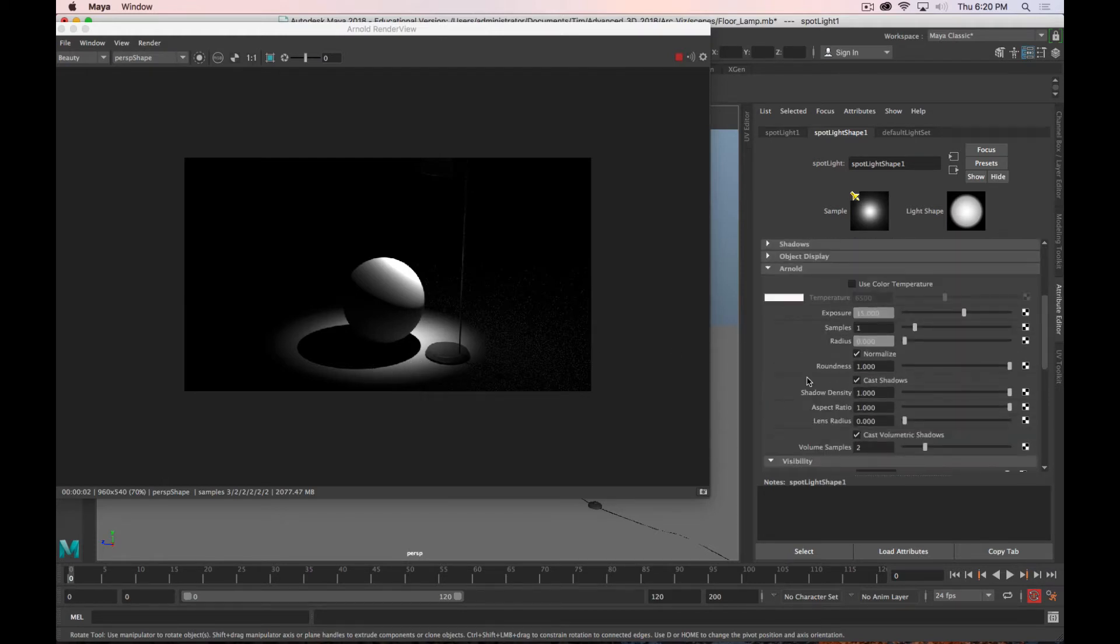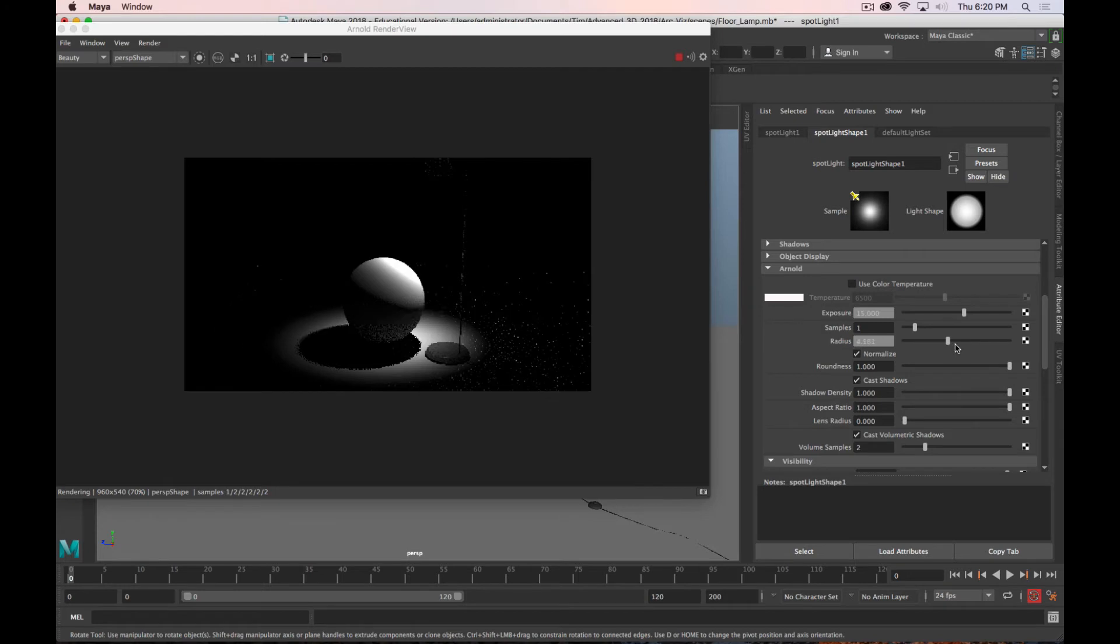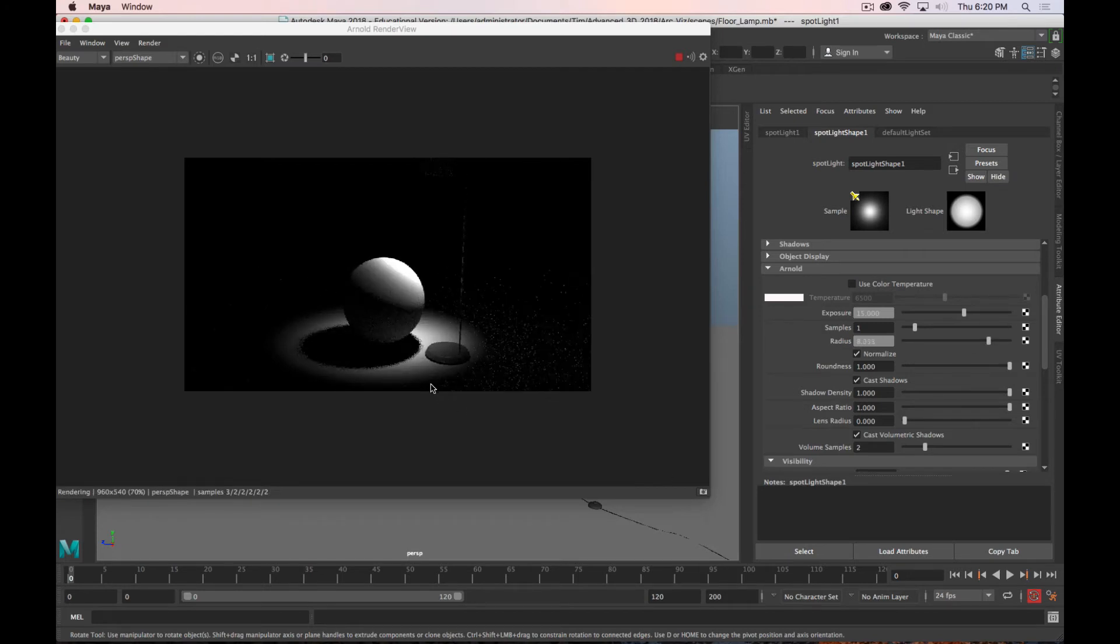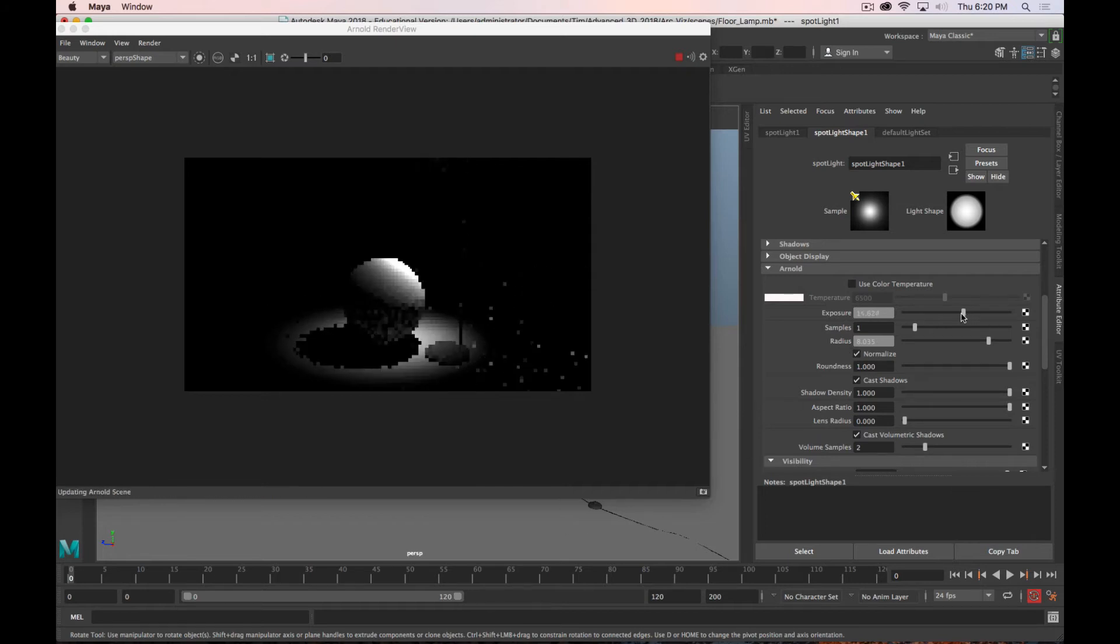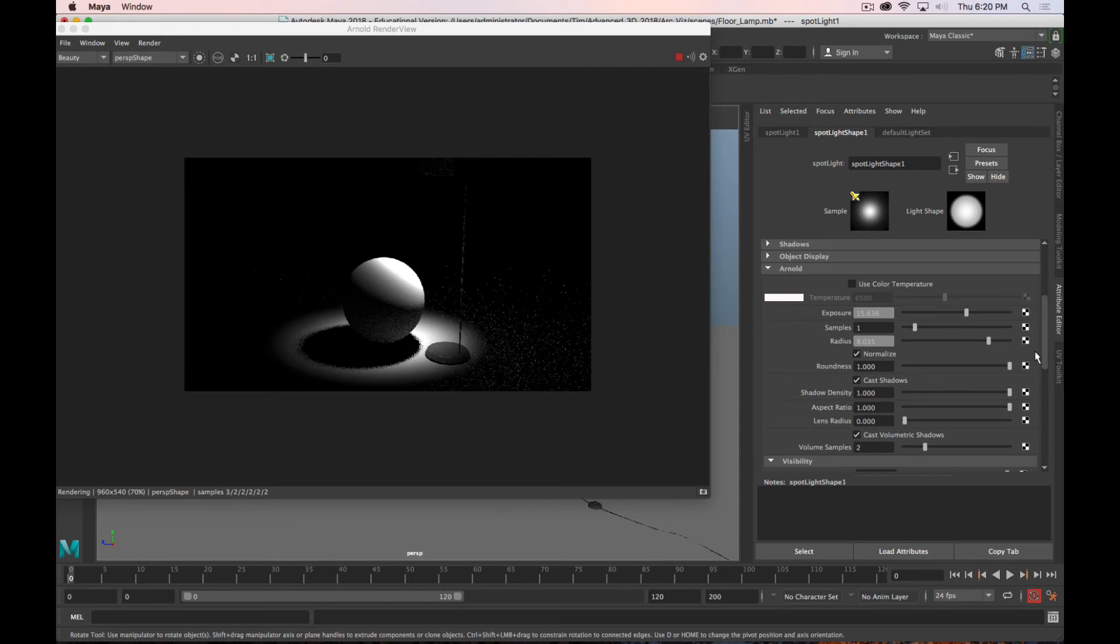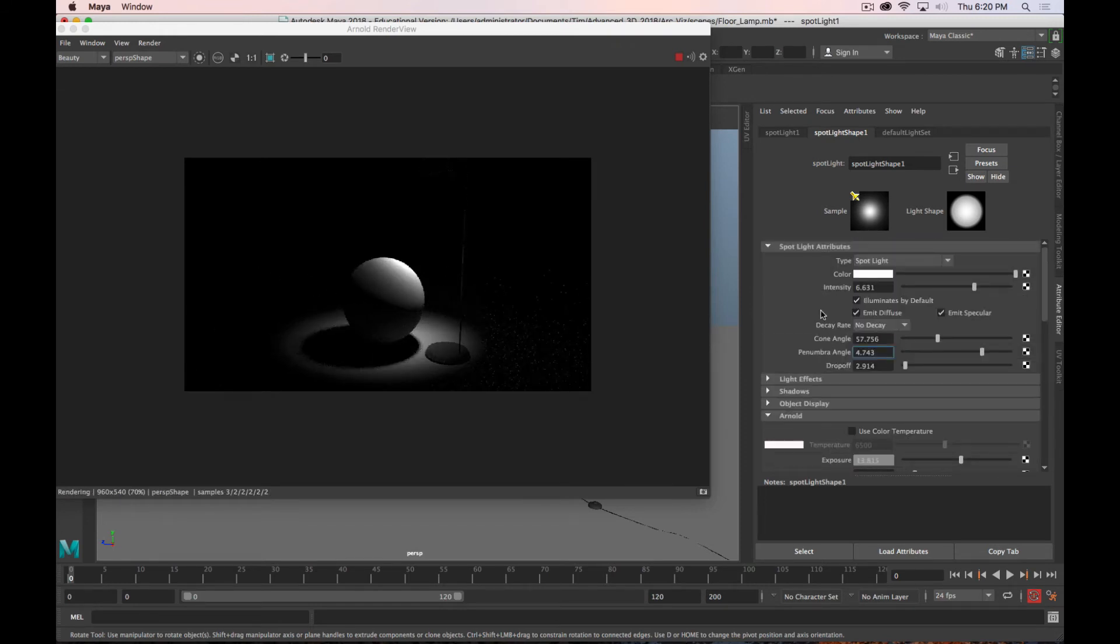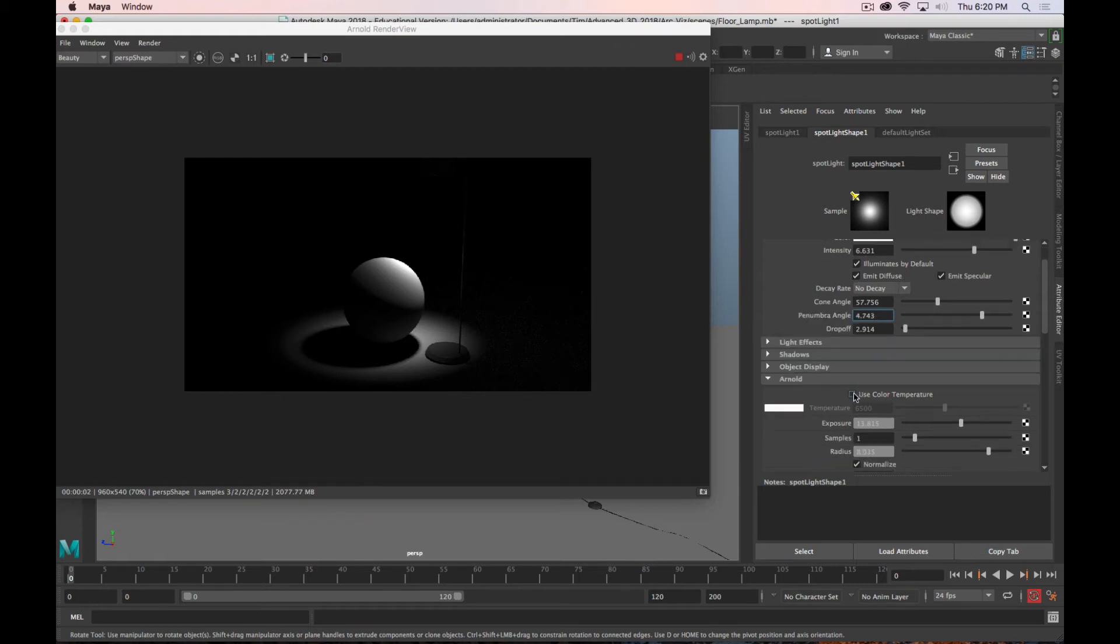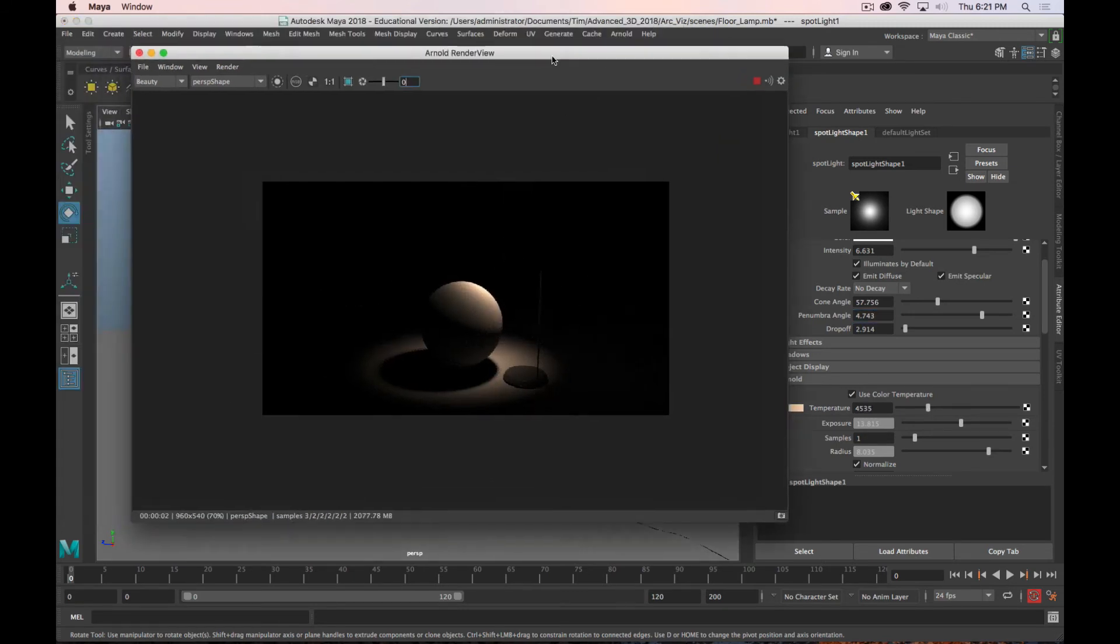To do that, you need to go down to the Arnold section and adjust the radius, which is like the size of the source. So by default, it's at zero. So it's like a point source. As you increase that, you'll see that the shadow will become softer and render times will increase. But that's how you adjust that. Maybe we'll bring the exposure down a little bit. So let's say that that's the quality of light that we like. And maybe I'll do some color temperature on this and warm it up a bit.